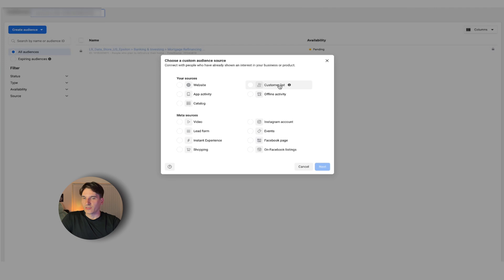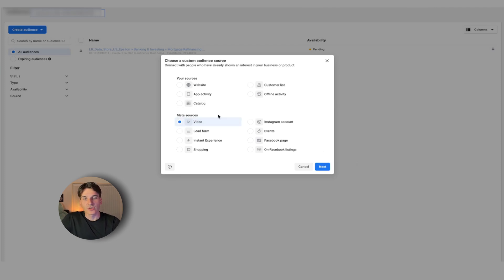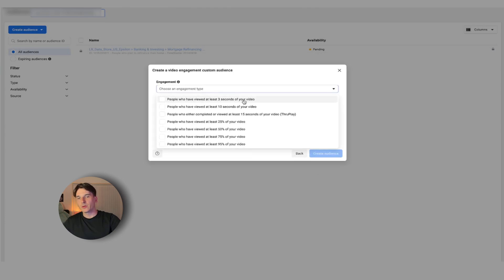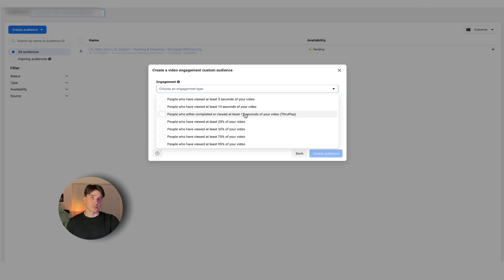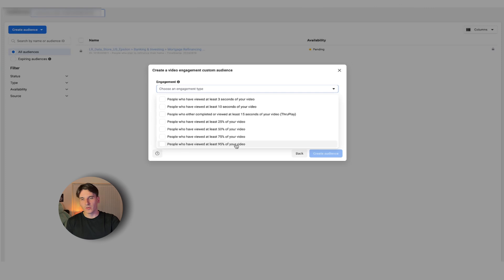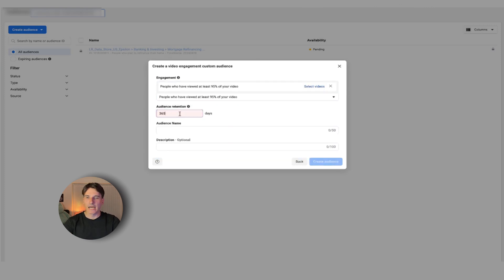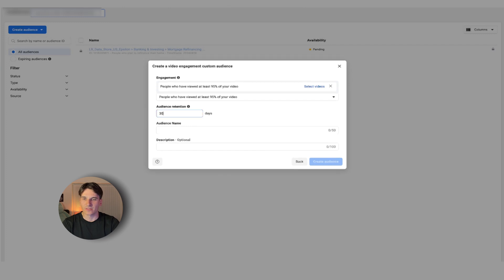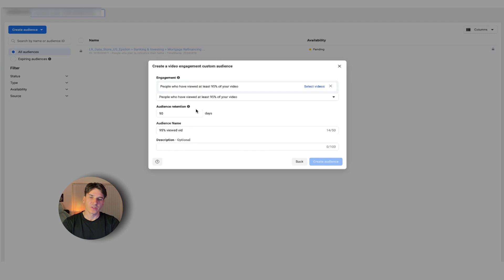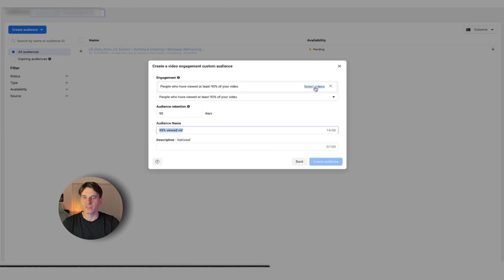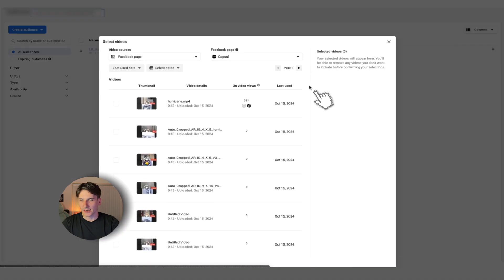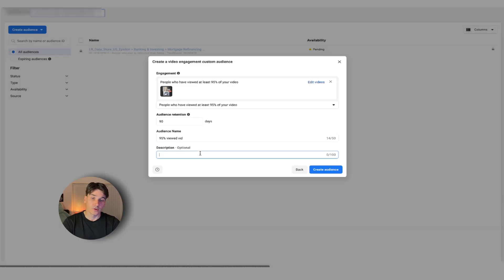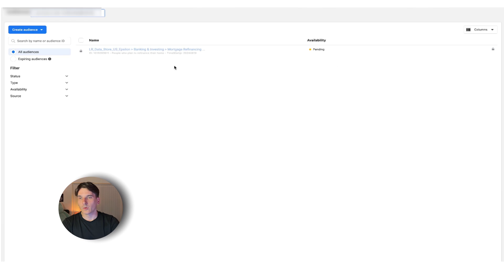I just wanted to show you the other stuff you can do with custom audiences first. The other thing you can do, if you have some video ads or organic posts, you can click video and go to engagement type. You want to be focused on people that watched 95% of your video because those will be the hottest leads or people most likely to convert. I would recommend you set it up for people within the last three months. So audience retention 90%, then select the actual videos. Pick something that's popping up on an Instagram page, select the video, confirm, add description if you want, then create audience.